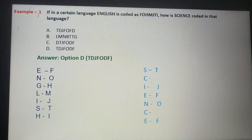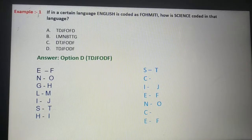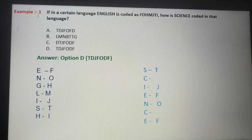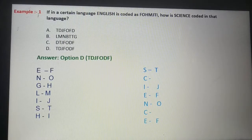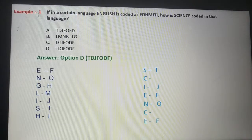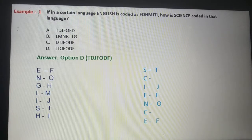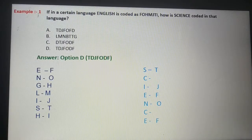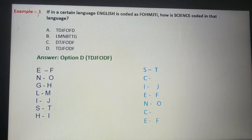First option: T-D-J-F-O-F-D. Second option: L-M-N-D-T-G. Third option: D-T-J-F-O-D-F. Fourth option: T-D-J-F-O-D-F.